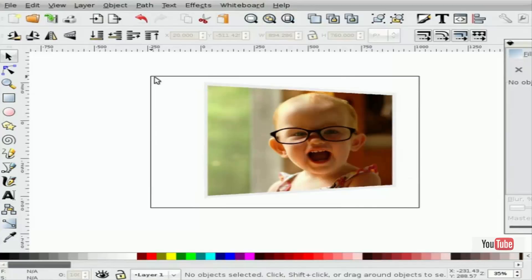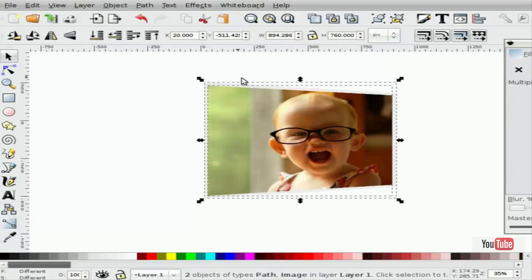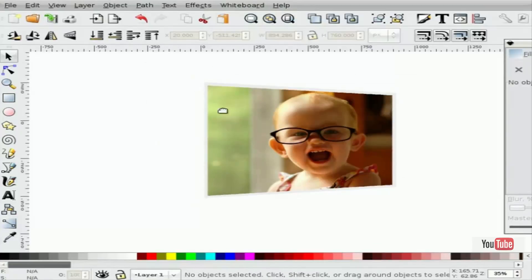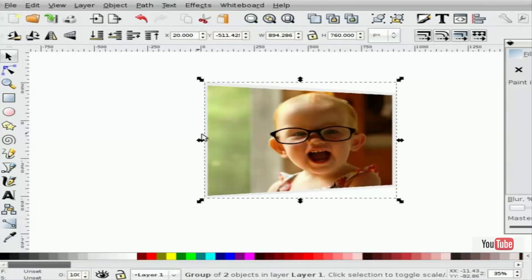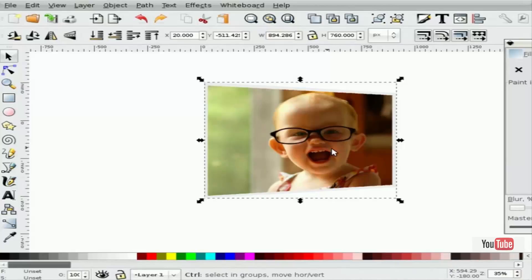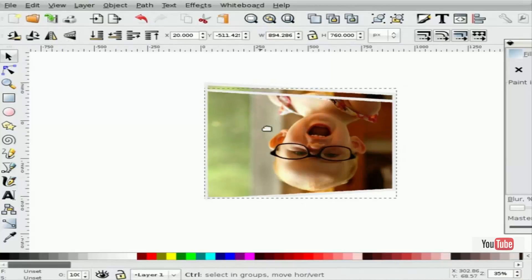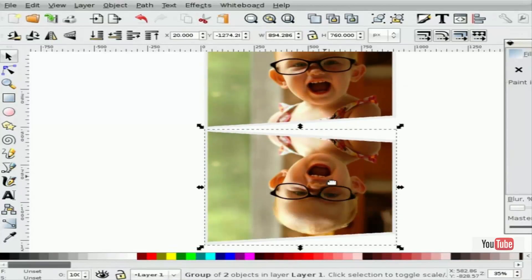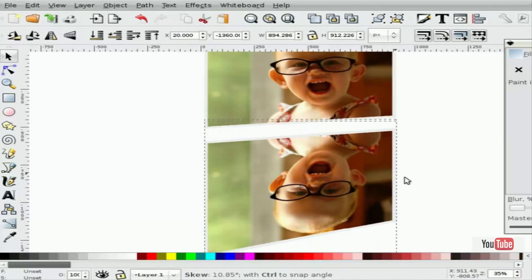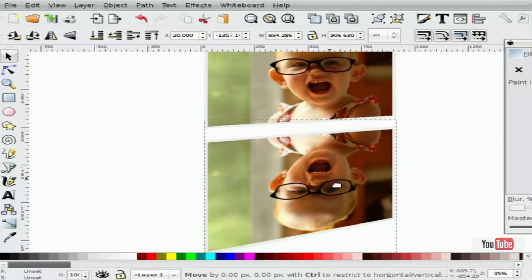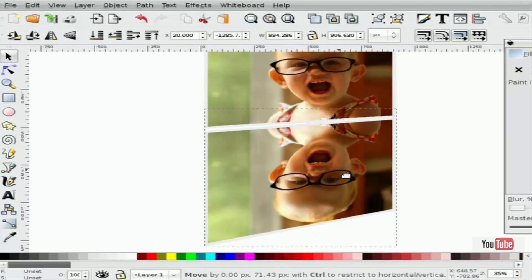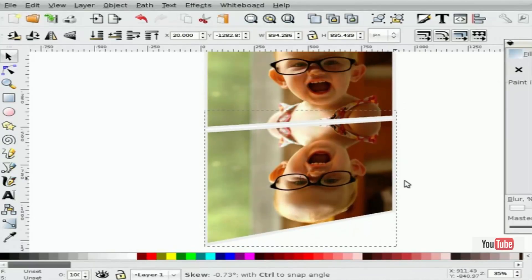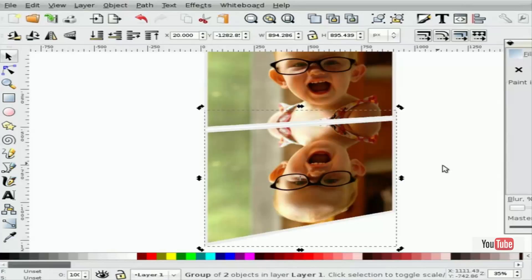So again, what I'll do is take those objects, and I will group them together, so they're one object. Now again, simply duplicate it. Oh, sorry, I forgot to duplicate that. Duplicate it first, mirror it, drag it down, and again, just use the skew handle. And try again, to try and make that as close to correct as you can.